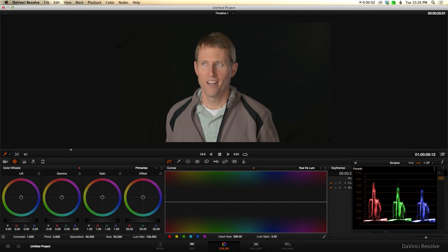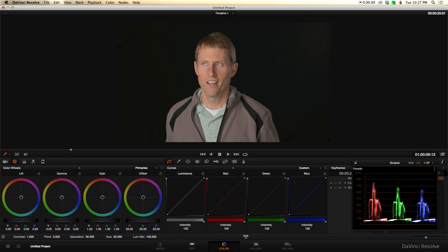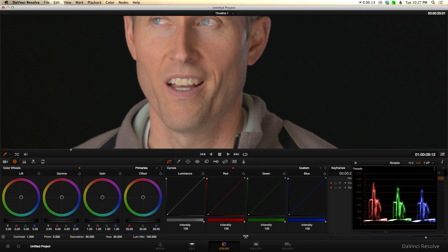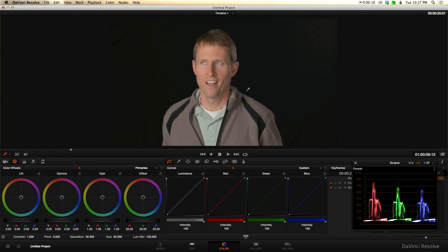In this episode what we're going to look at is doing some of the finishing touches in your color grading — doing secondary correction — and specifically we'll use the example of whitening teeth. You can see here in this example the teeth are looking just a little bit yellow, and that can happen for a variety of reasons.